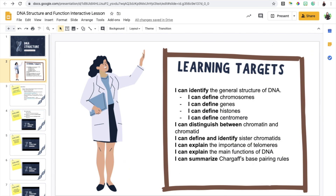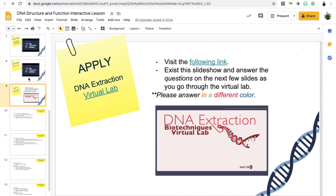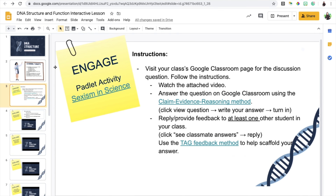I always begin with the learning targets so students know exactly what to expect. Then I broke down my lesson into phases, just like I would do in a face-to-face classroom. I decided to break it down into three different phases: engage, explore, and apply. I like to include the phases on the slides themselves so that students know which part of the lesson they are currently on.